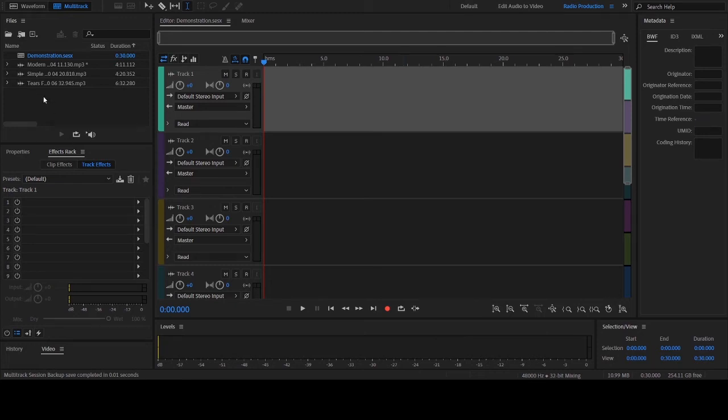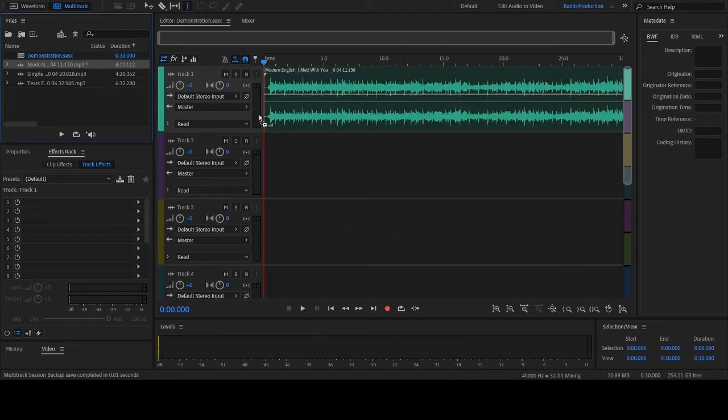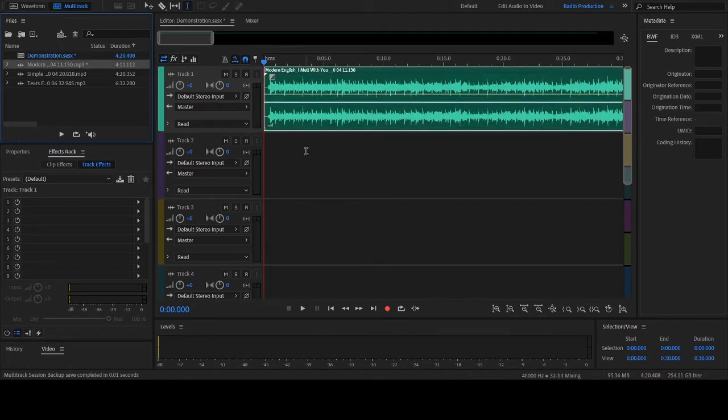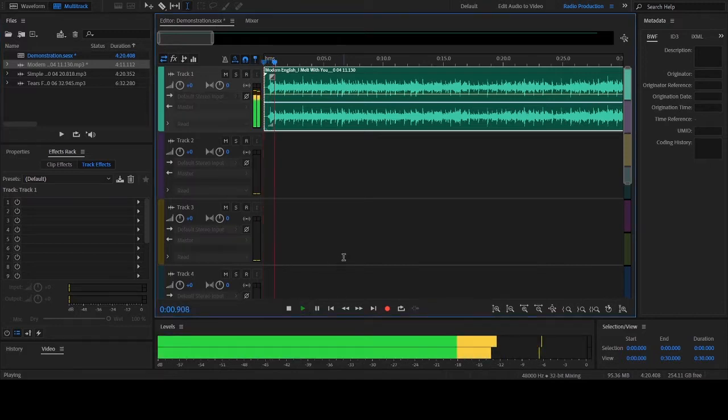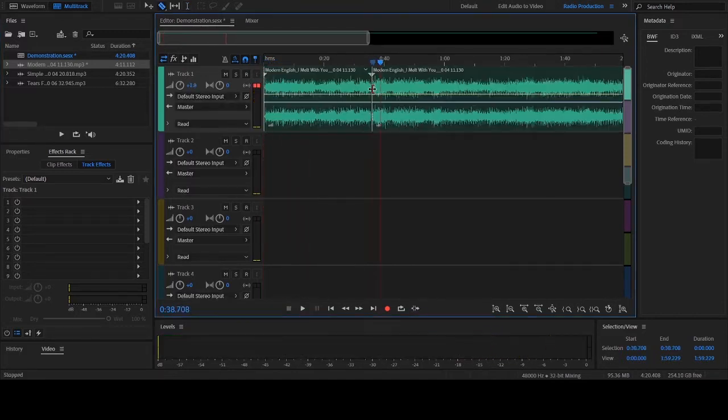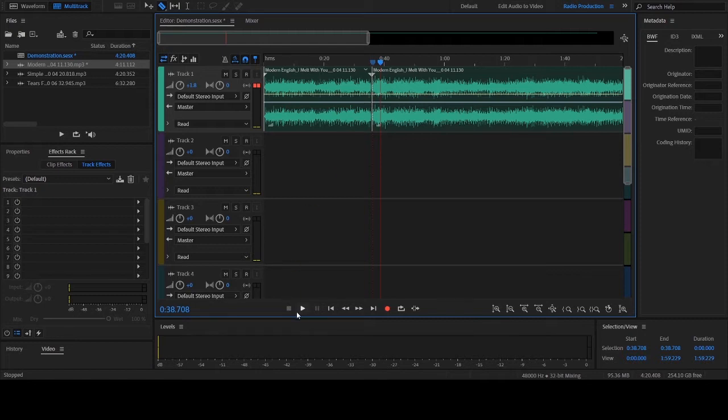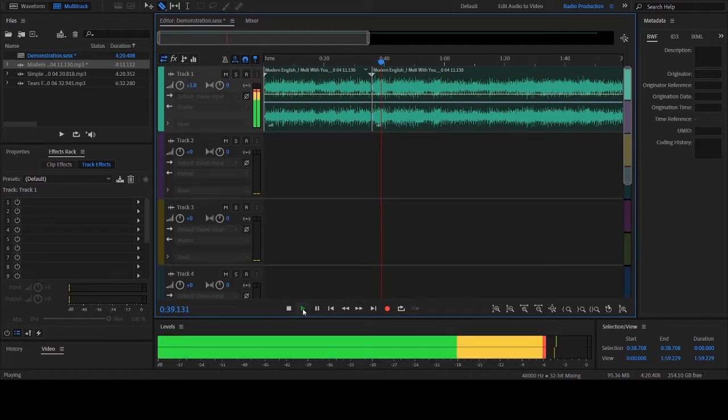First select the music that you want to include in your ID. Then you're going to listen to each piece of music and select those parts of it that you want to include in your ID.